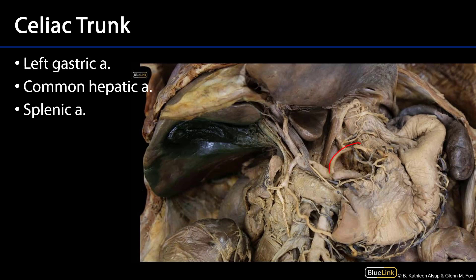Superiorly, we have the left gastric artery. The left gastric artery is going to supply blood up to the esophagus. It's also going to be one of the dominant blood supplies to the lesser curvature of the stomach, and its branches will fall over both sides of the stomach.